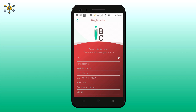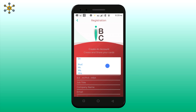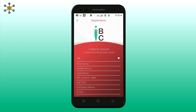Here you have to enter some details. First, choose a designation, followed by your name, middle name, and last name. All the details you enter here will reflect on the business cards.